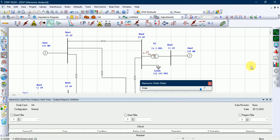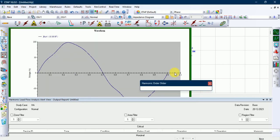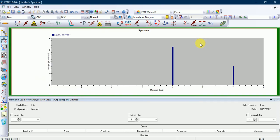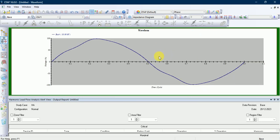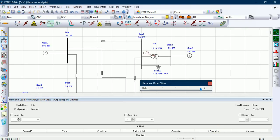To plot the spectrum and waveform of bus number 4, select plot harmonic analysis plot selection and click OK. This is the spectrum of the harmonic analyzer, and this is the waveform at bus number 4. That's how you perform harmonic analysis in ETAP software.